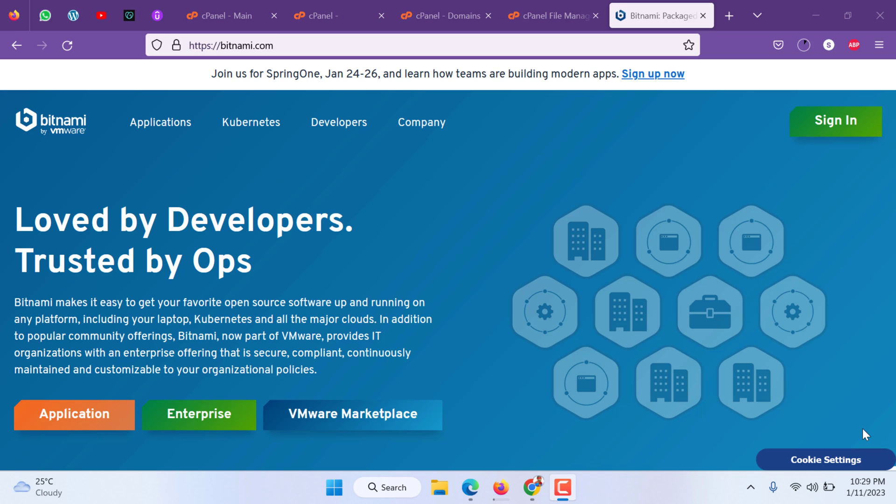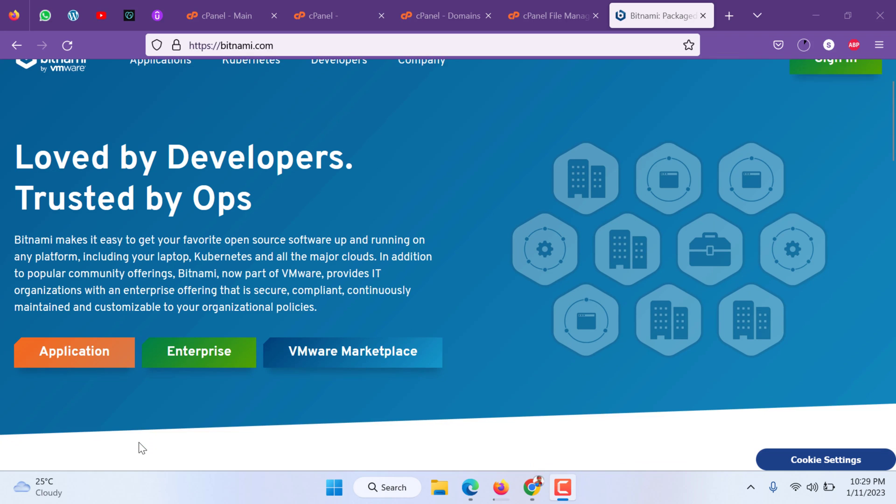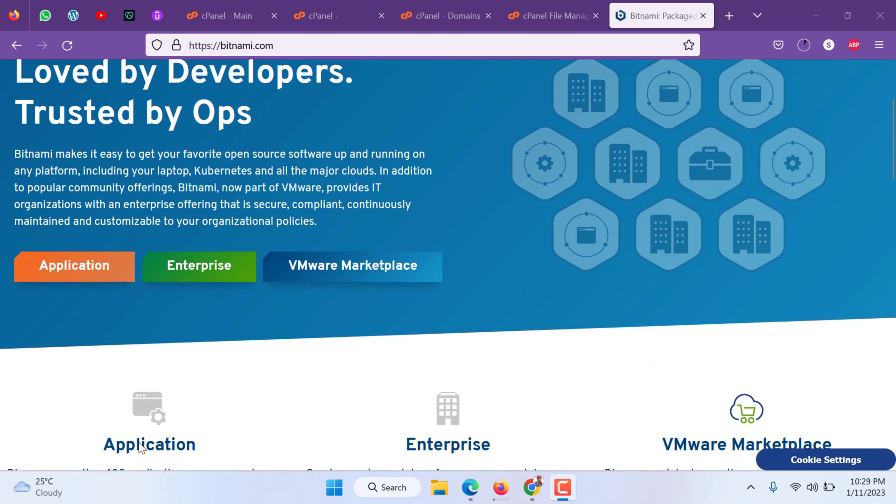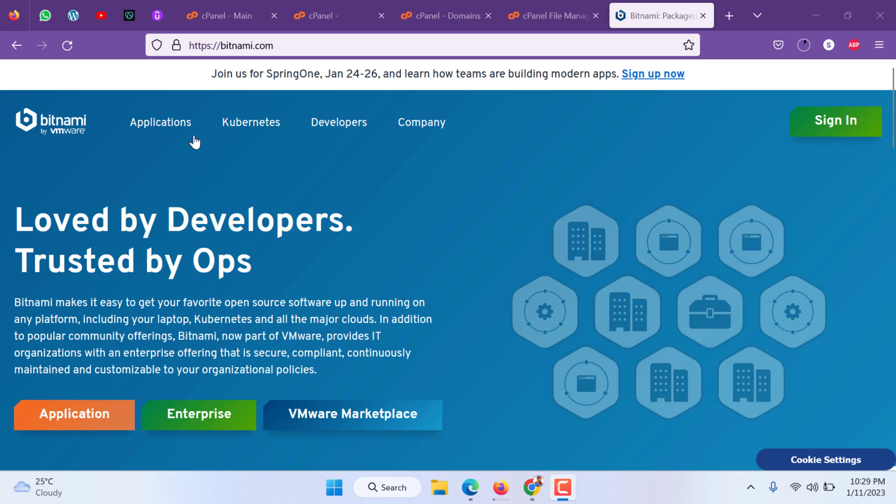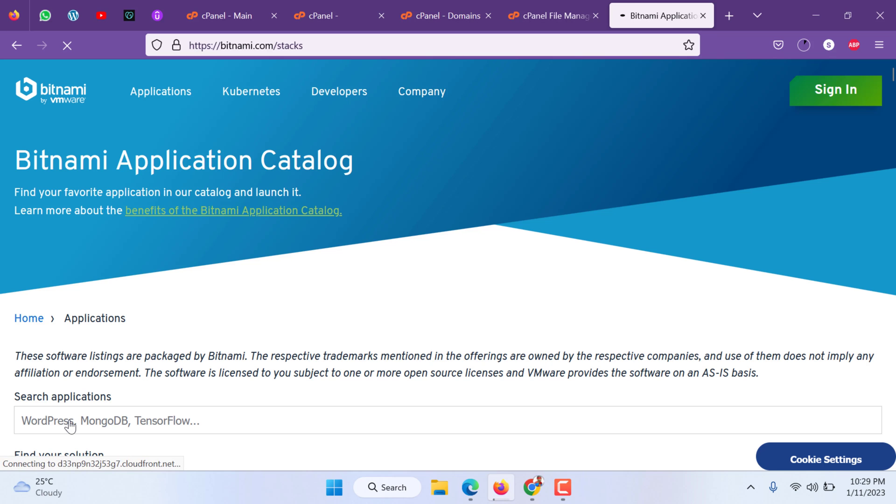Hi, in this video we are going to learn about installing Bitnami virtual machine on your PC for WordPress. You can visit the Bitnami website bitnami.com. I'll put the link in the description below. Go to applications, you will find all the applications that we use these days on the web.